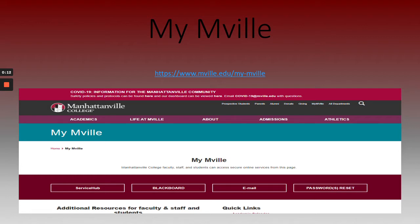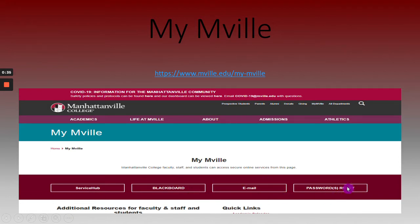MyMVIL webpage offers resources for all members of the Manhattanville community and is home to your secure online services. The most likely visited online resources are located on this page. Four of them are highlighted here: one being Blackboard, your email, password resets, and Service Hub, which we will discuss further.